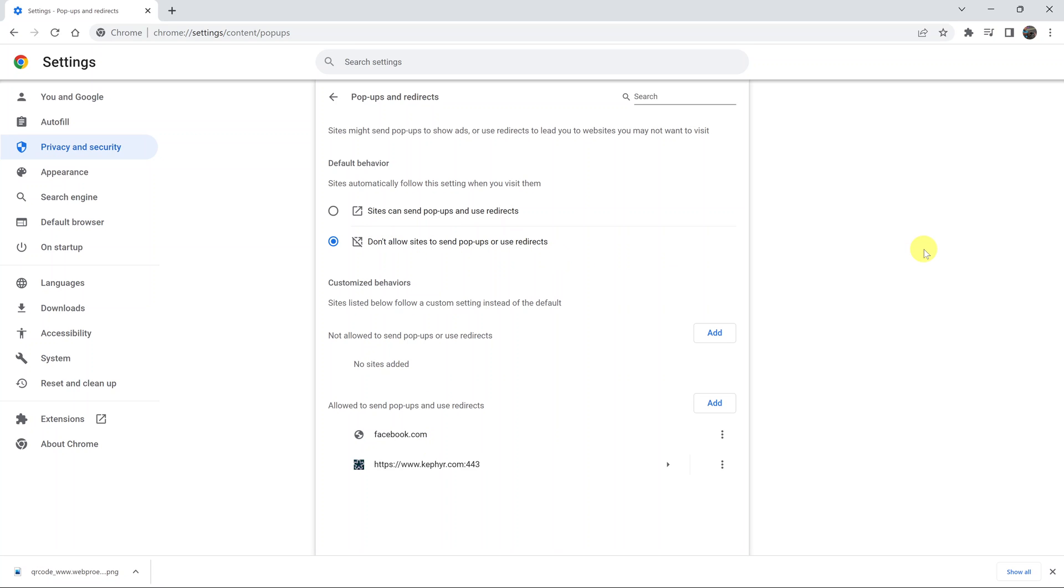That's basically how to allow pop-ups in your Google Chrome browser, how to allow completely and also how to allow specific websites to show pop-ups. Thanks for watching, leave your comments and questions down below and good luck.